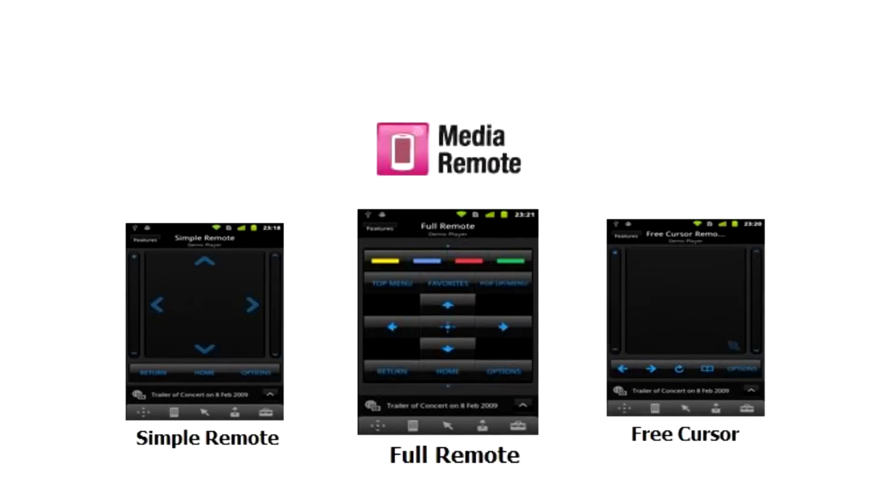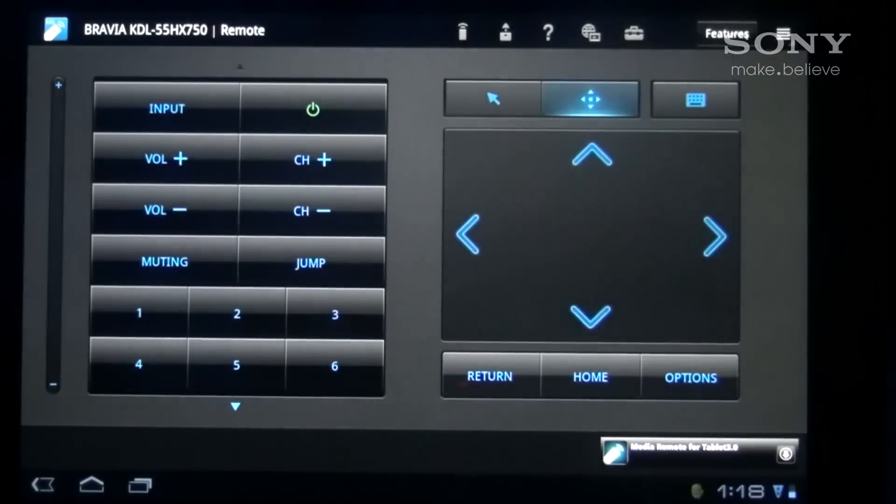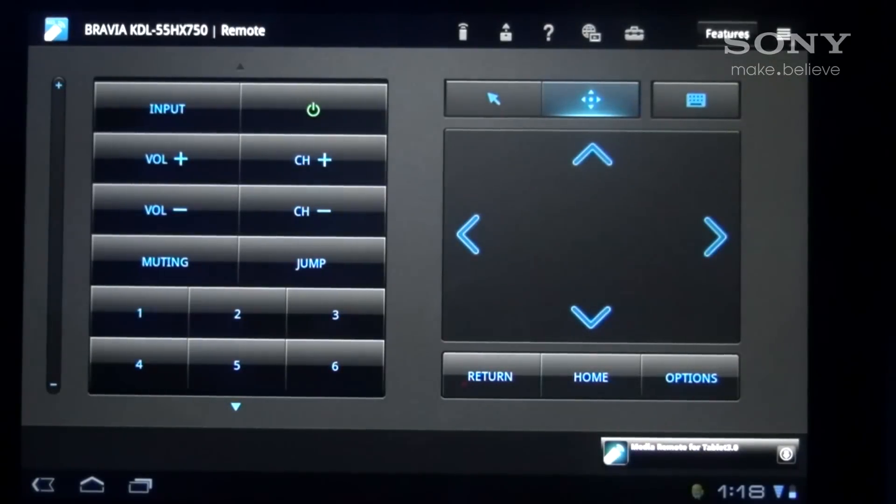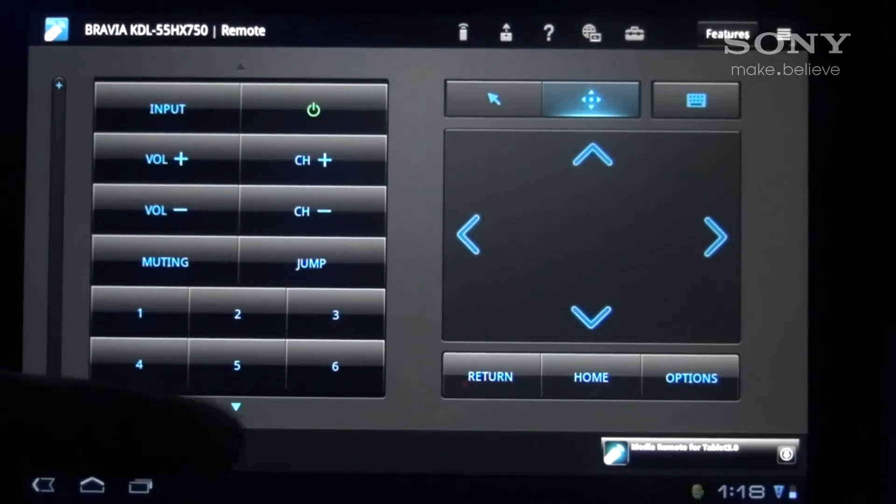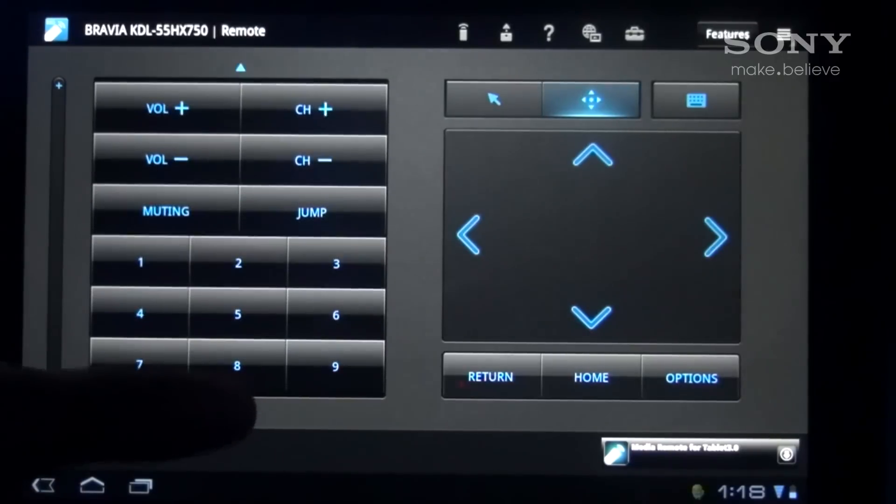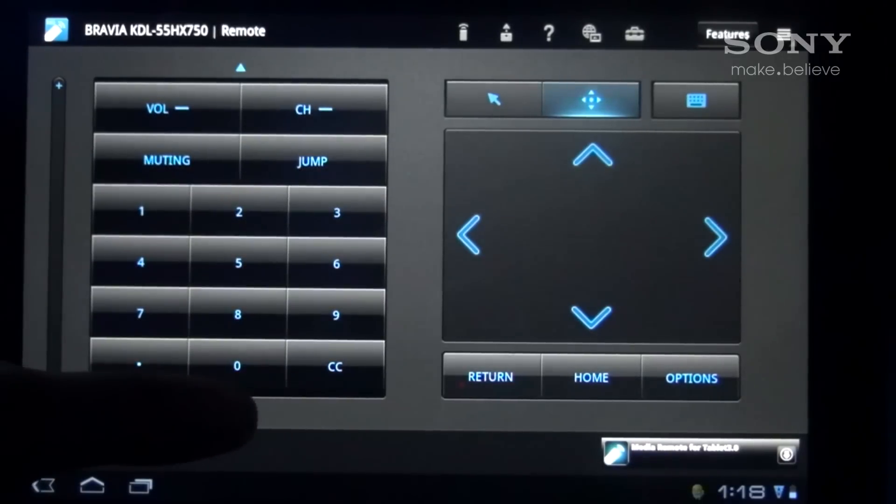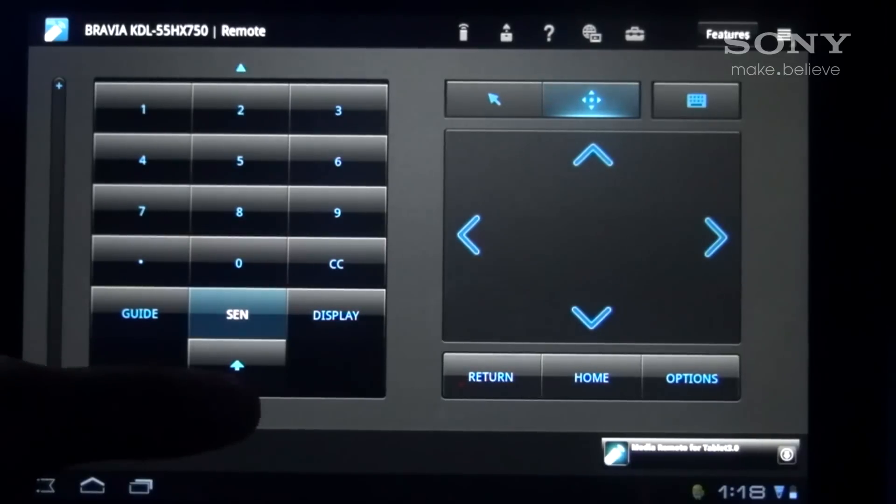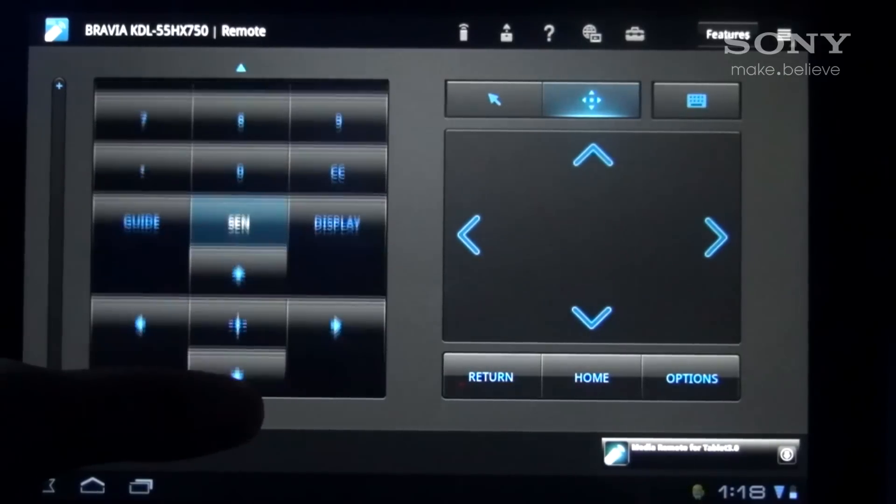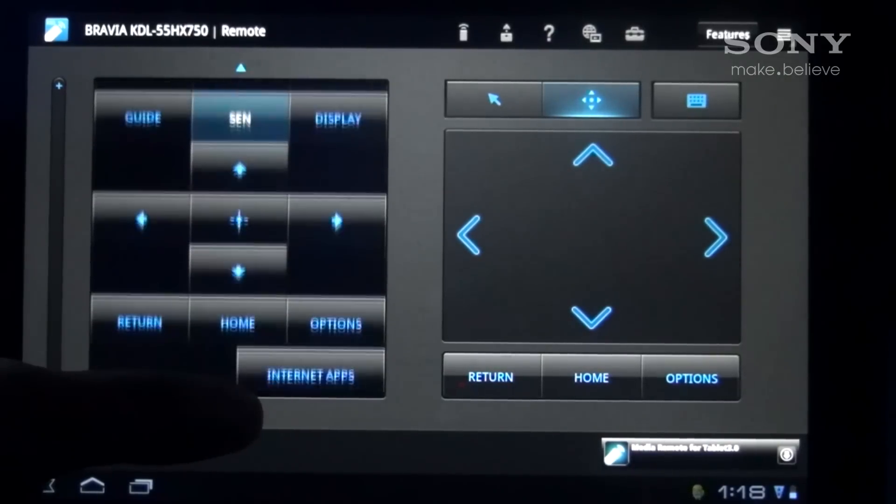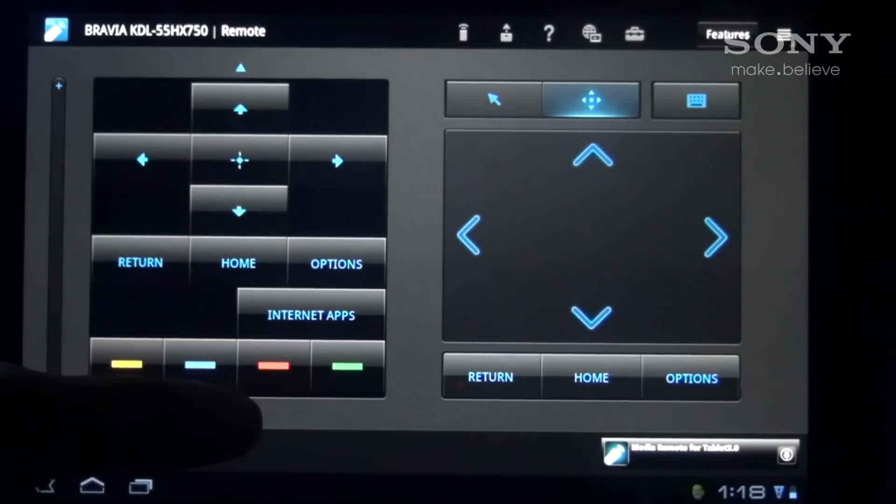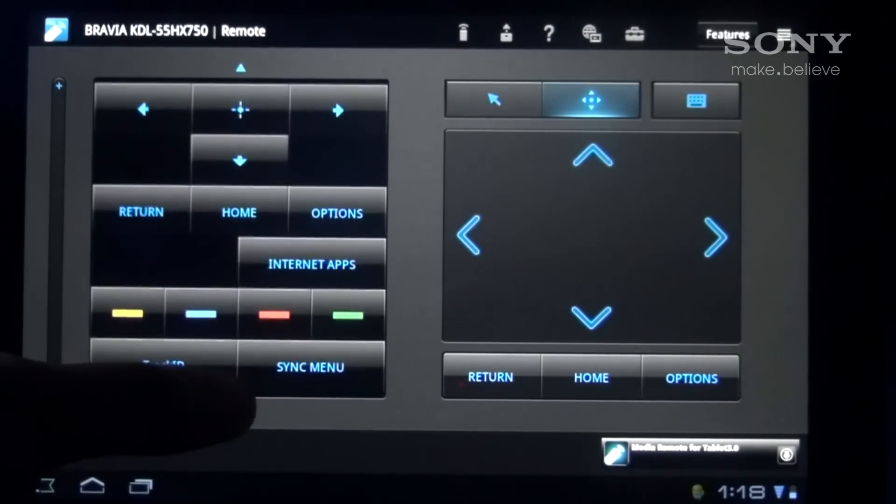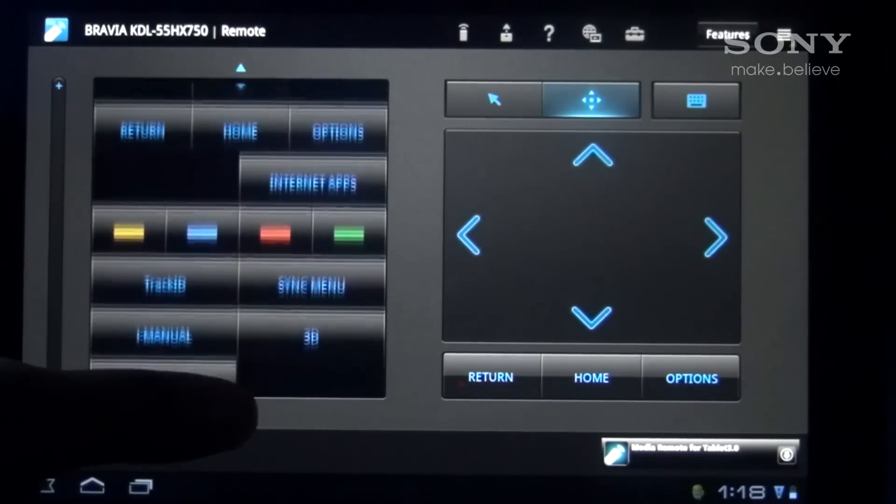With Media Remote you get access to the full remote. These are the exact same buttons that are on your original remote control. As you can see there are your basic buttons like power, input, home and the directional pad along with specific buttons like Sony Entertainment Network, Internet apps and 3D.